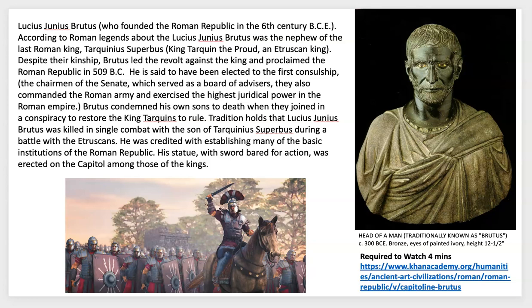He supposedly killed his sons because they tried to bring Etruscan belief systems back into power. When you watch the video you can see the artistic details in his eyes, which are made of ivory, and the detail in his hair and beard. They think this may have been made by Etruscans, though they're not entirely sure who it depicts, as there's no plaque or inscription — so a lot of this is mythology for how we want to interpret our own history.